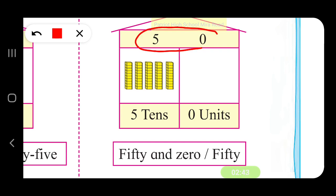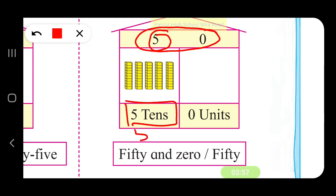Take the number 50. In the number 50, 5 is in the tens place — 5 tens, which means 50. If you remove the blocks from the stack, you will get 10 blocks each — another 10, another 10, like that. You have 5 stacks. So in all, 50 blocks will be there. So it is 50.